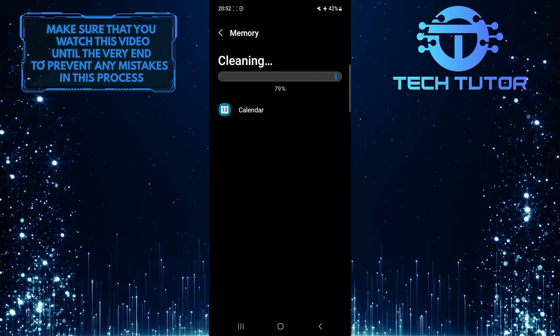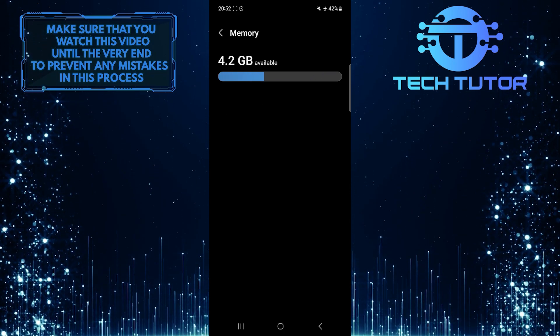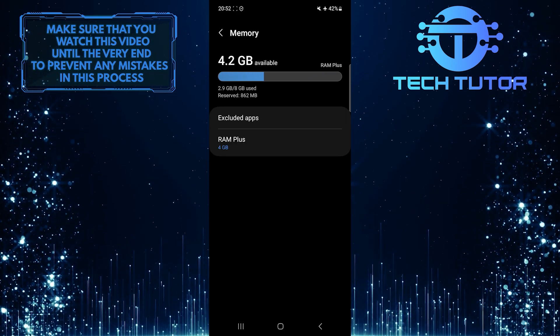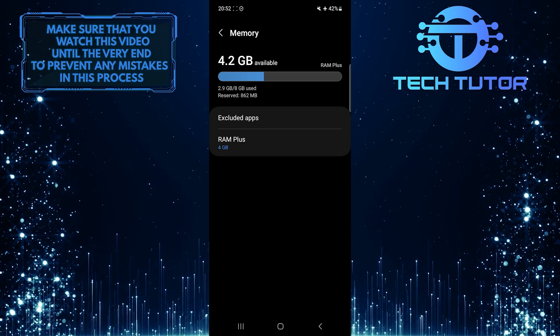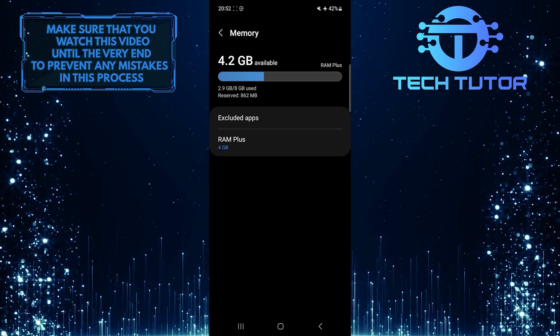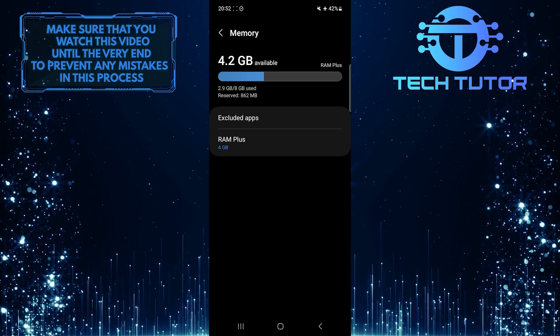Now you've successfully cleaned up junk files on your Samsung device. So that wraps up this tutorial. If you have any questions about this whole process, please let me know in the comments section below.